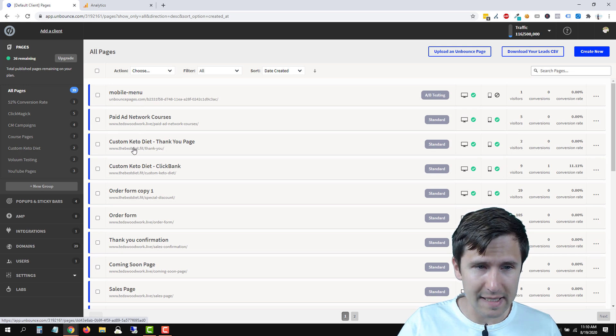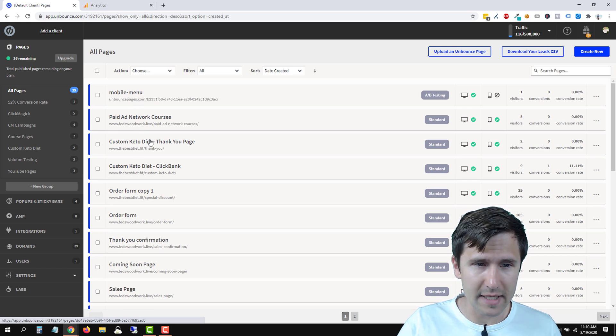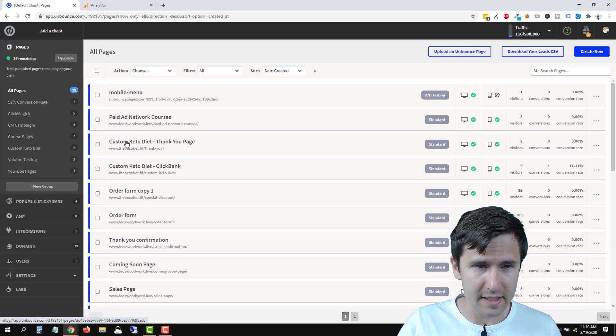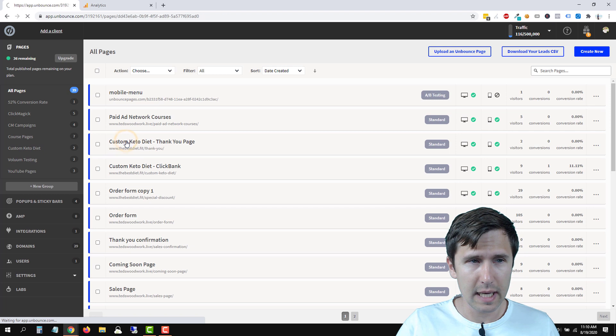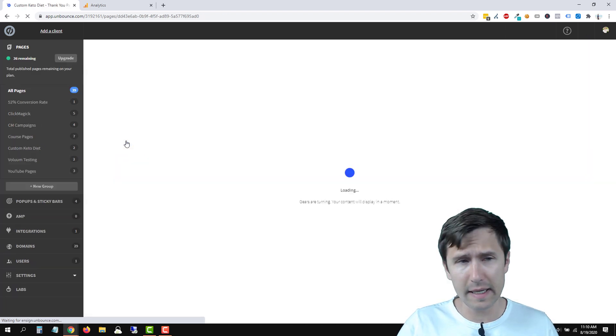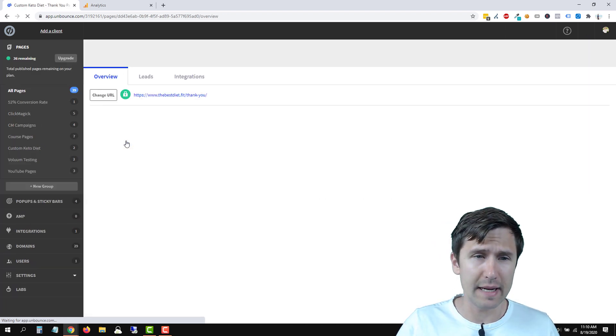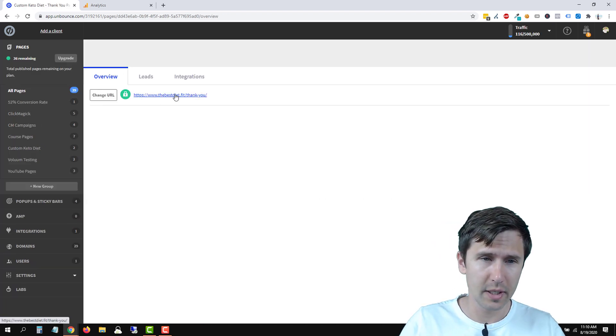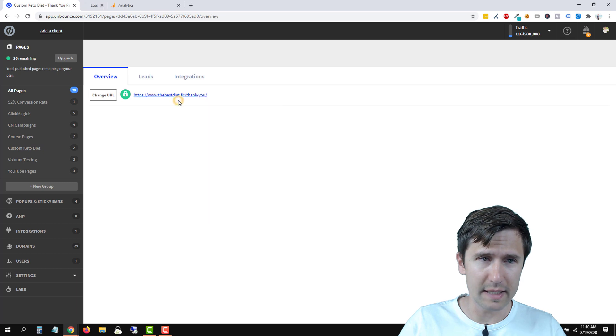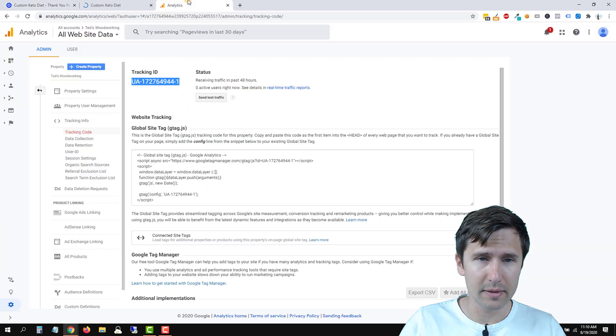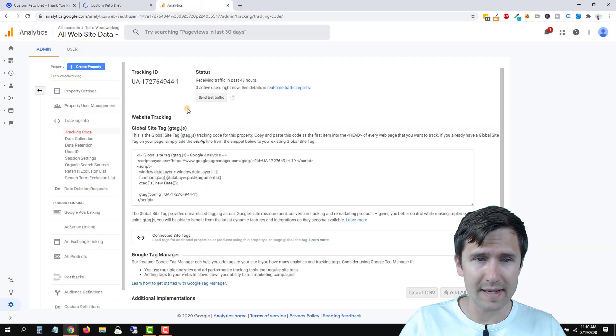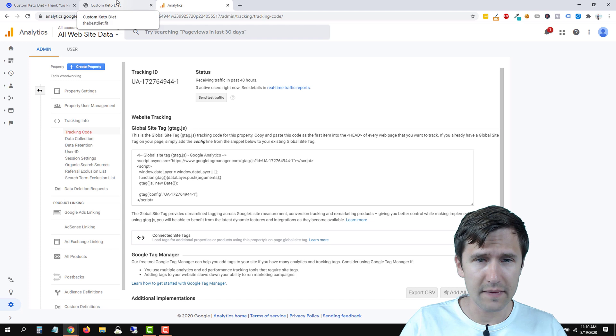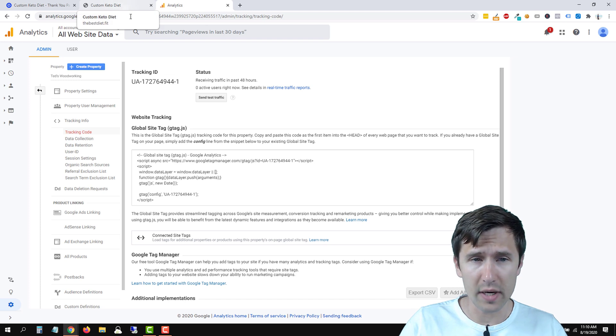We're going to look for a page that has the best keto diet fit. So for example, let's say this one. And we're going to click on it and make sure that it has the code there. So I'm just going to open this in a new tab. And right now it says zero active users. Let's see if it will say one.